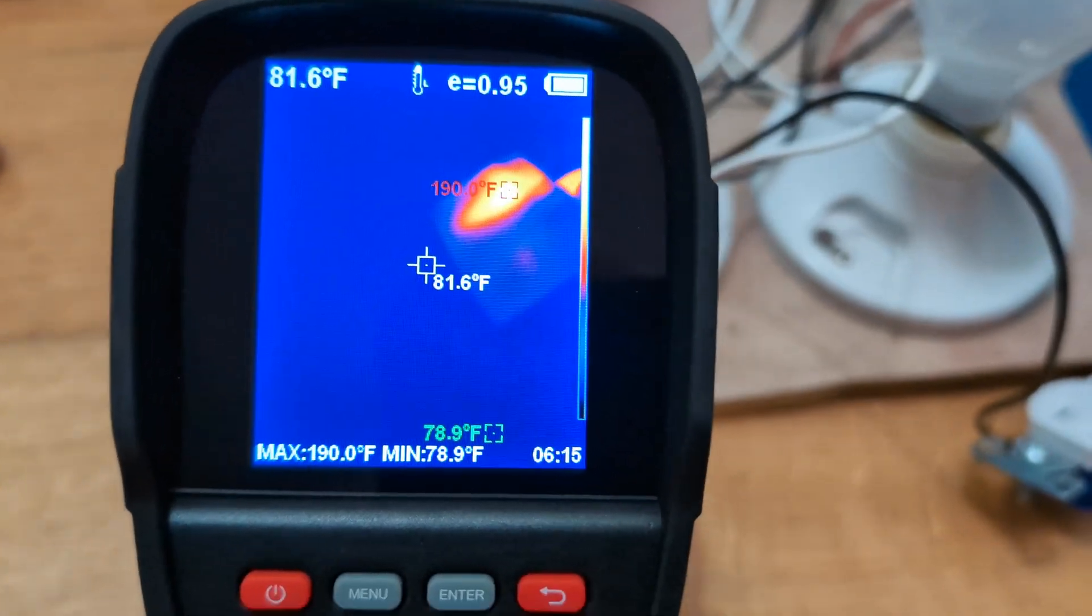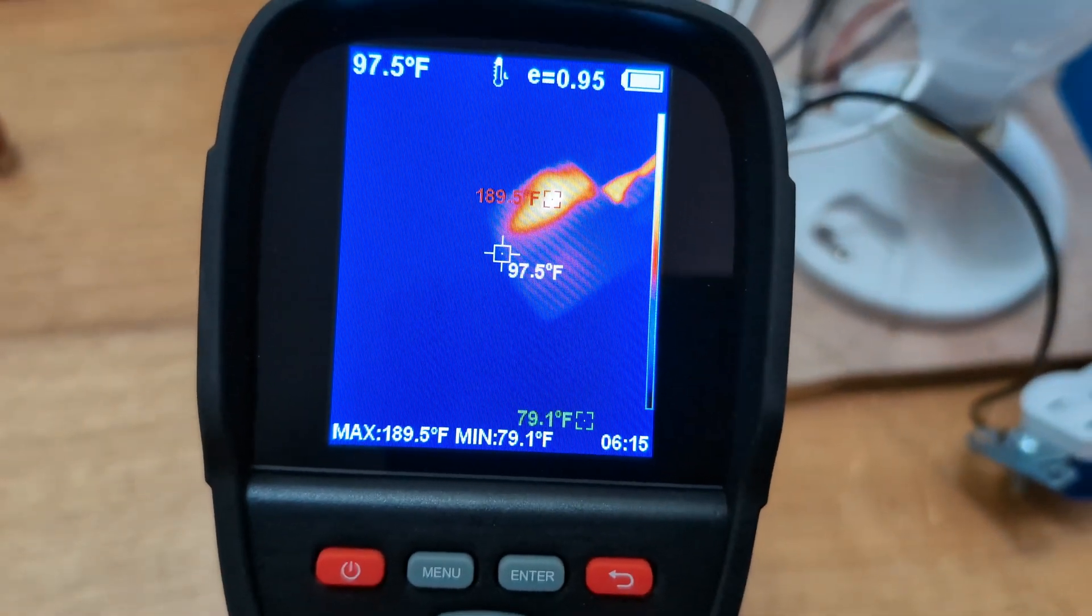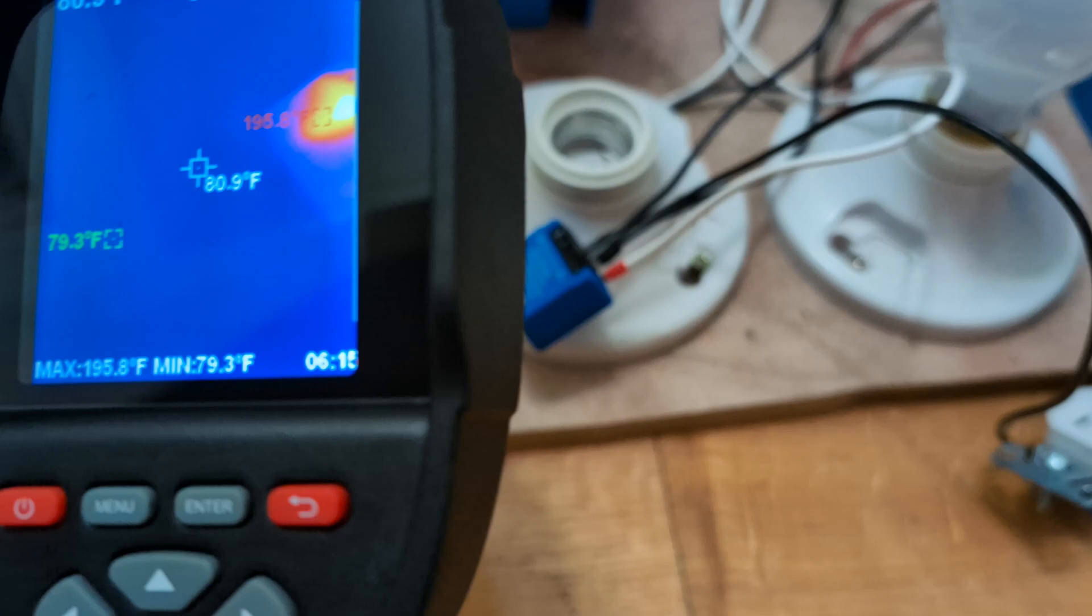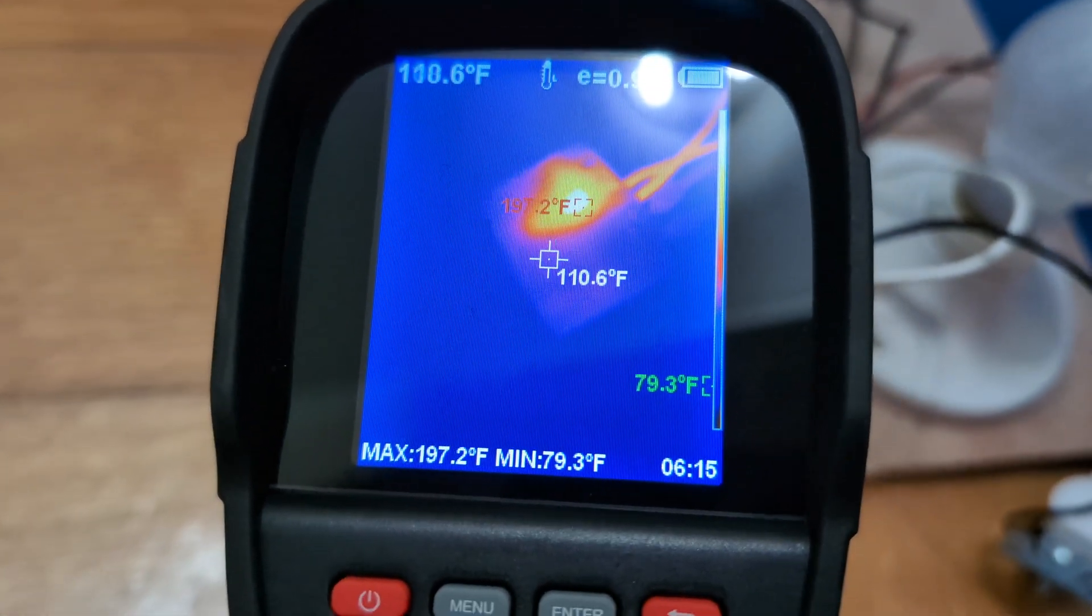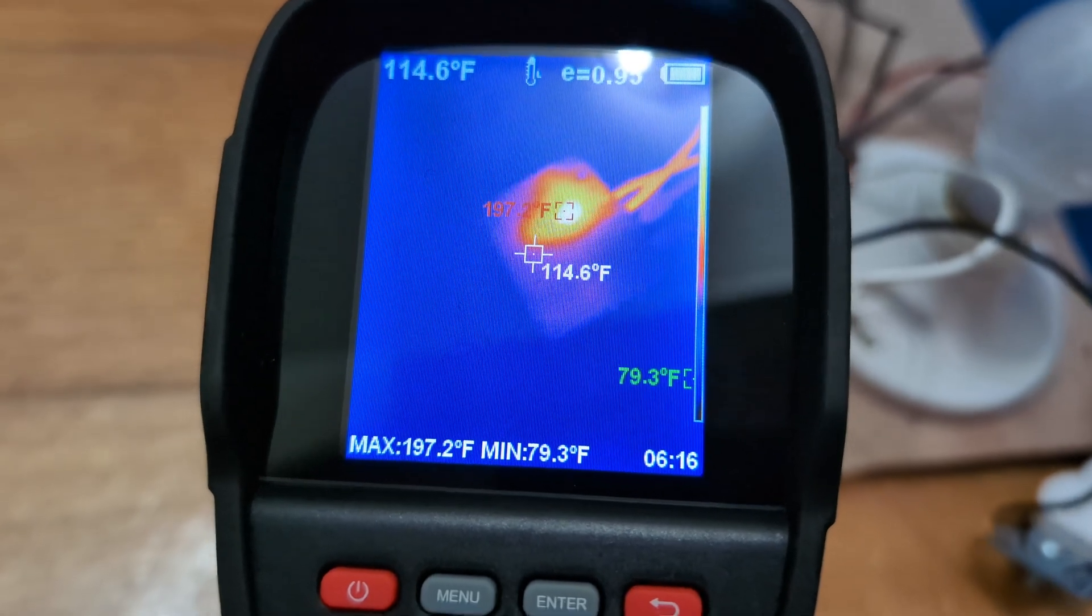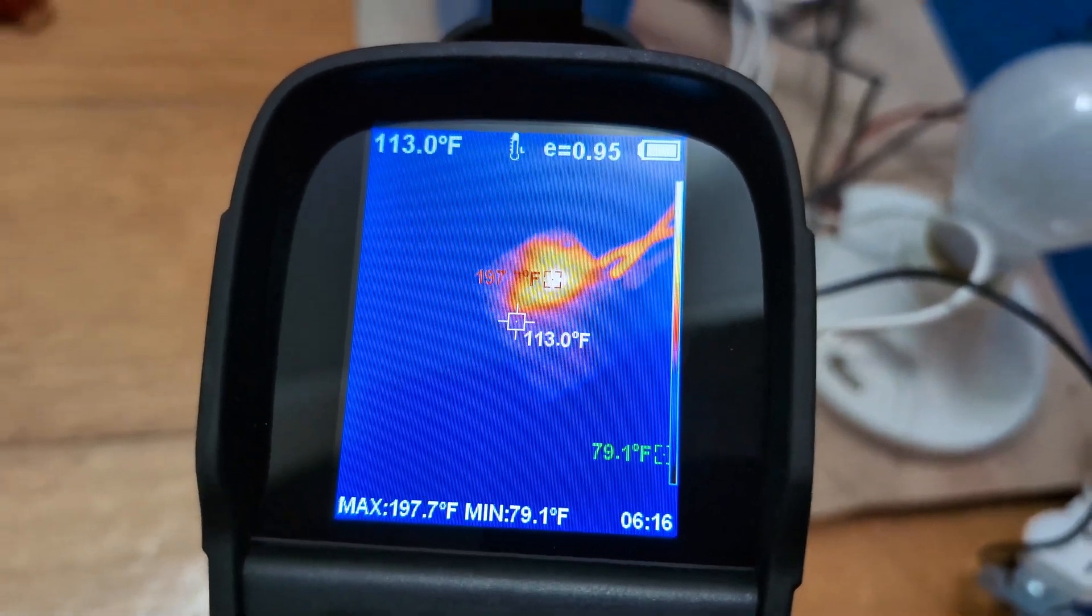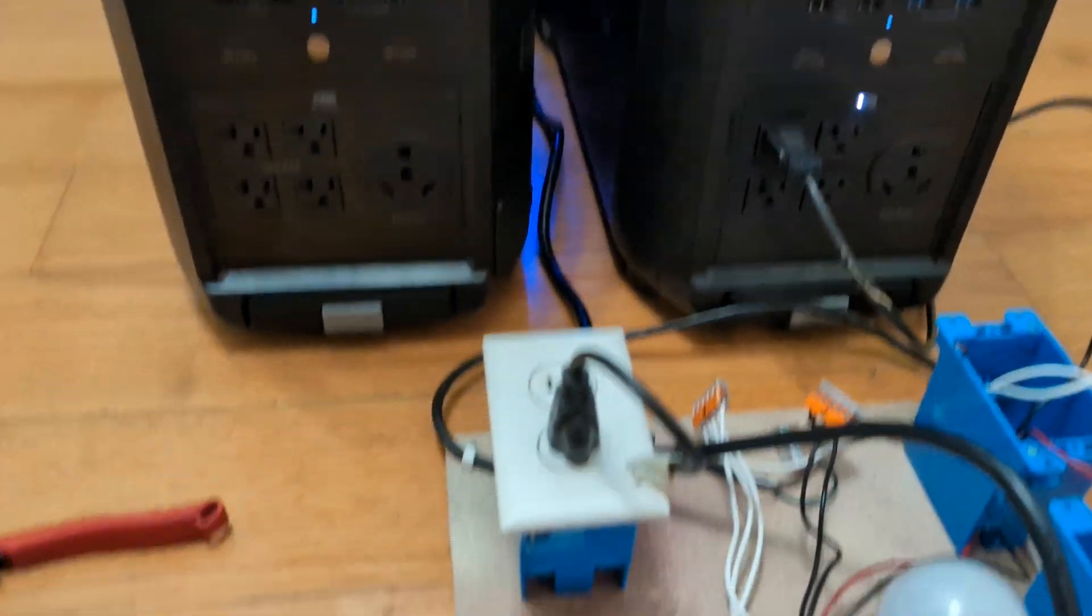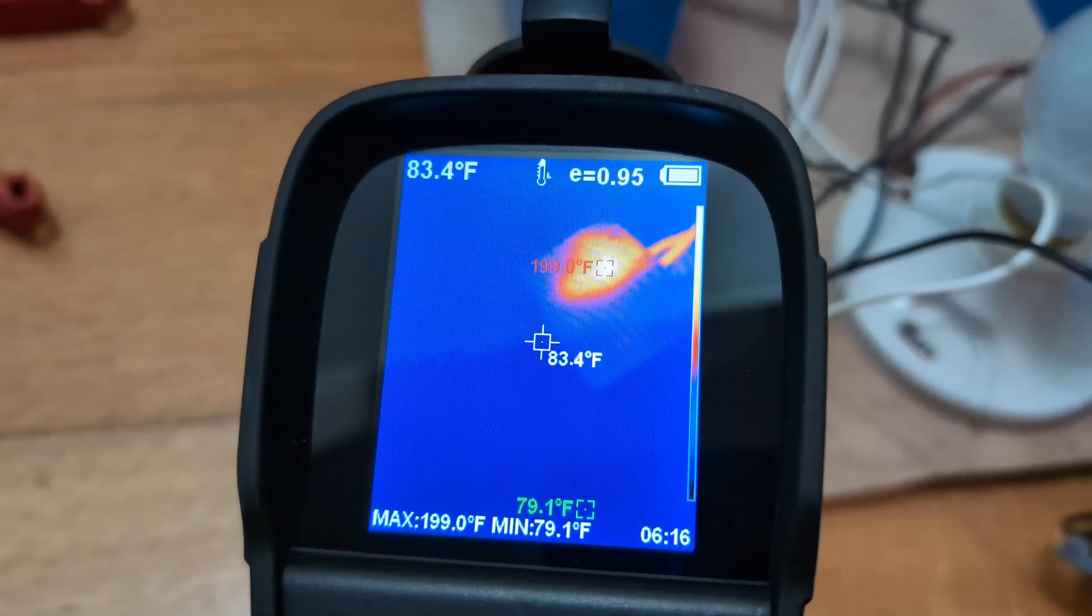So we're up to 190 degrees Fahrenheit now. So it is doing it, but I don't know for how long. We're almost balanced on the batteries. So wouldn't be able to do this test that much longer.